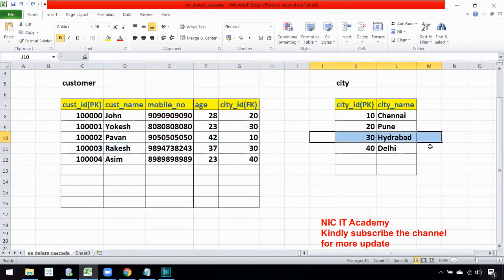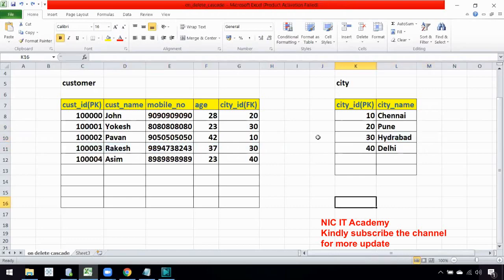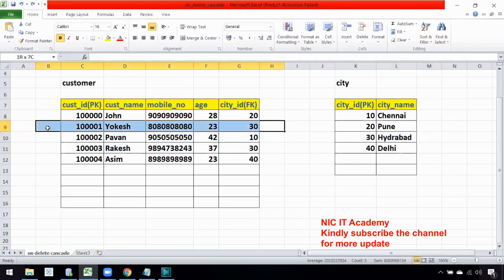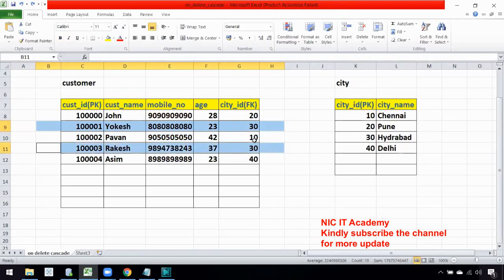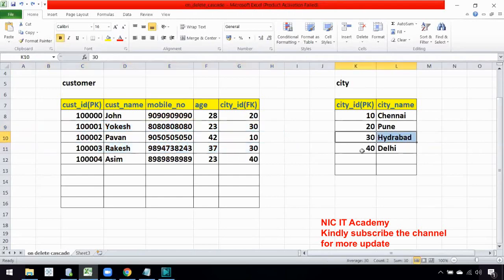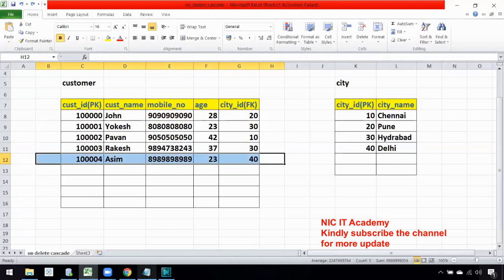If you want to delete a record in this parent table, you have to enable the option called ON DELETE CASCADE. ON DELETE CASCADE means that if you delete a record in the parent table, it will also automatically delete the corresponding child records. This is the cascading delete option — it cascades the delete operation into the other table.